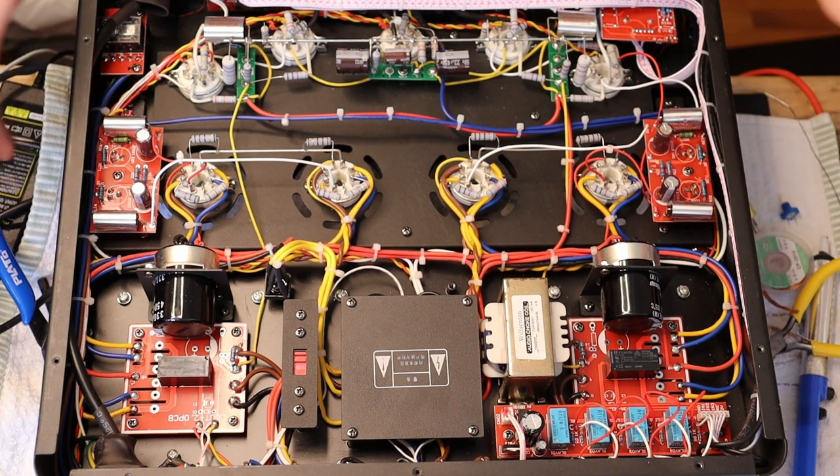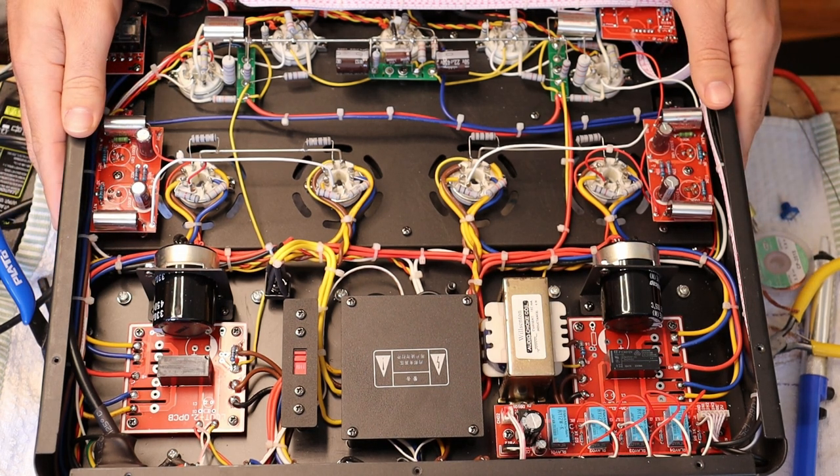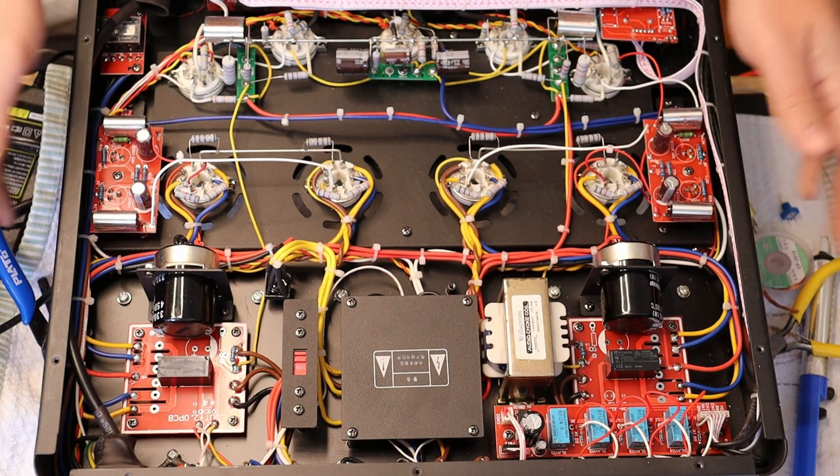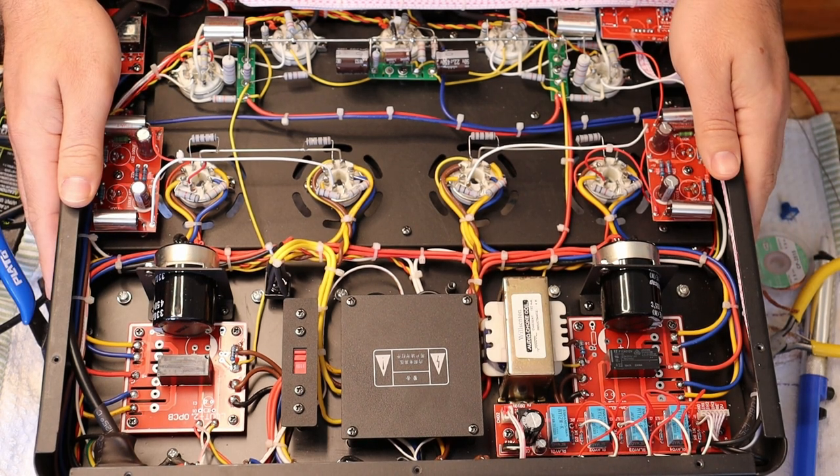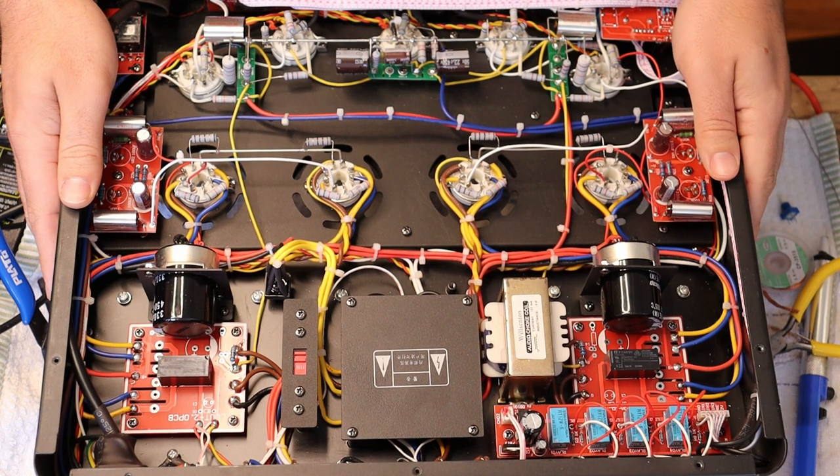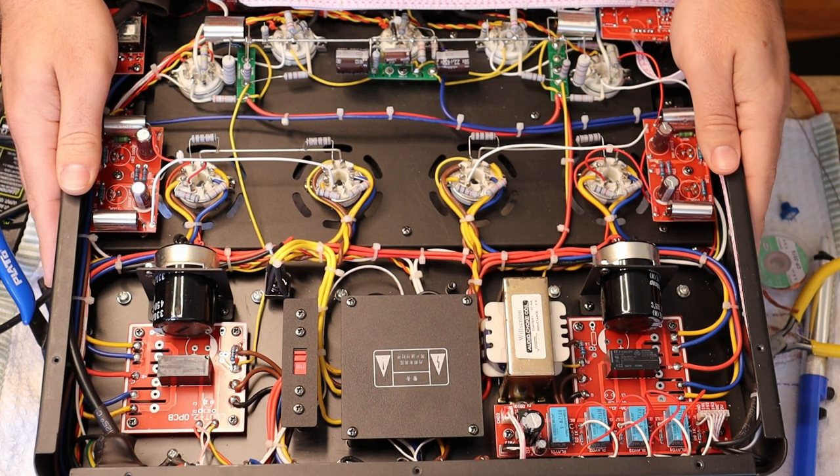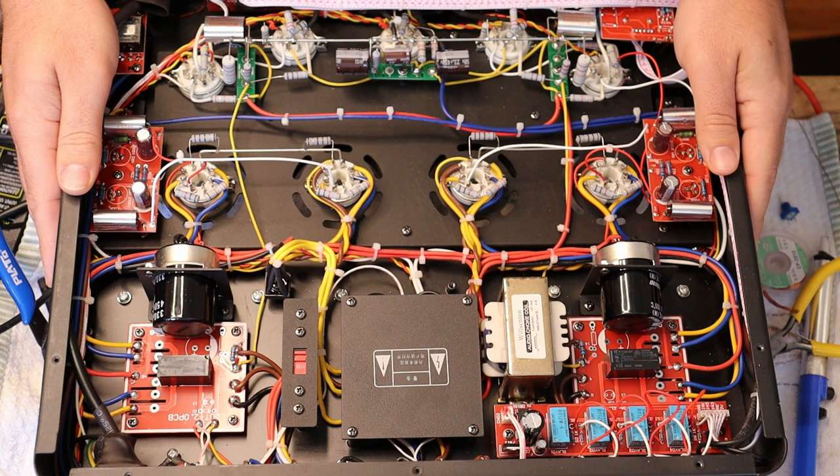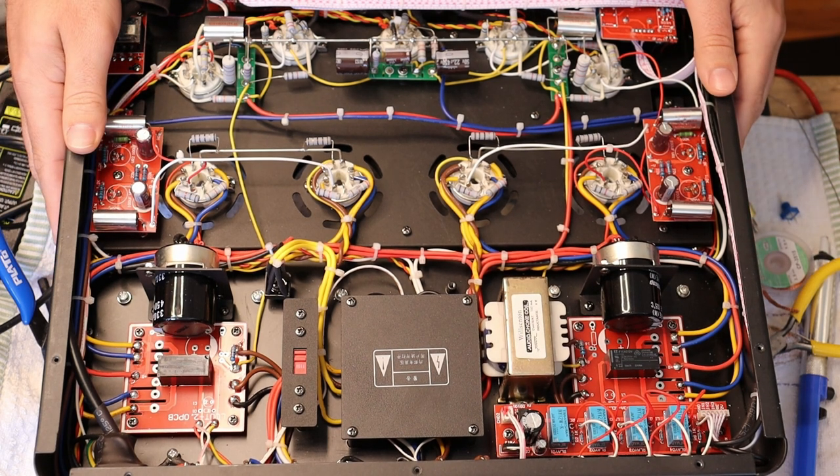Okay, so we use our R8 to clear tubes for customers. We clear a lot of tubes through it. Every set of EL34, 6550C, and KT88 goes through our R8, so we can check for noise, microphonics, and if they're holding a stable bias.